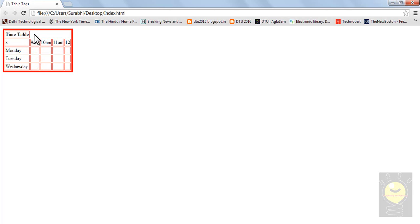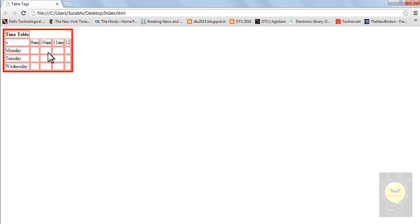Now this is my first cell, 'timetable'. It is just appearing above the first cell. I want this 'timetable' to cover the entire page. So I have something called colspan. Colspan stands for column span — how many columns should one entry span? Right now by default the colspan is set as one, that's why this cell is covering just one column. Right now I have five columns.